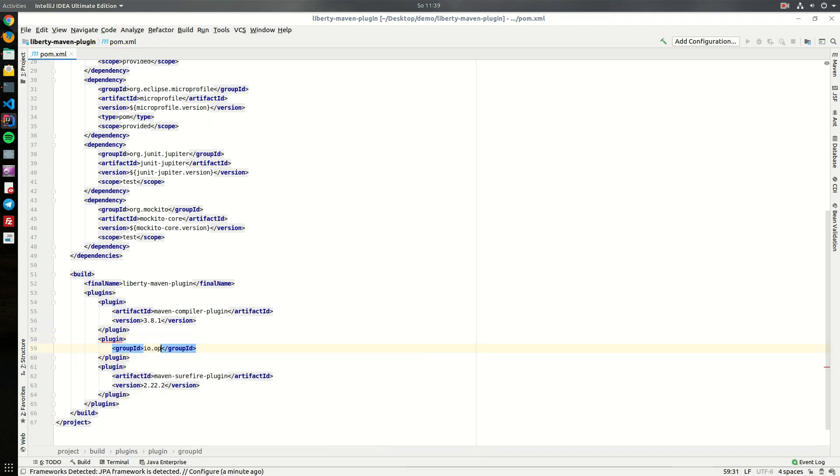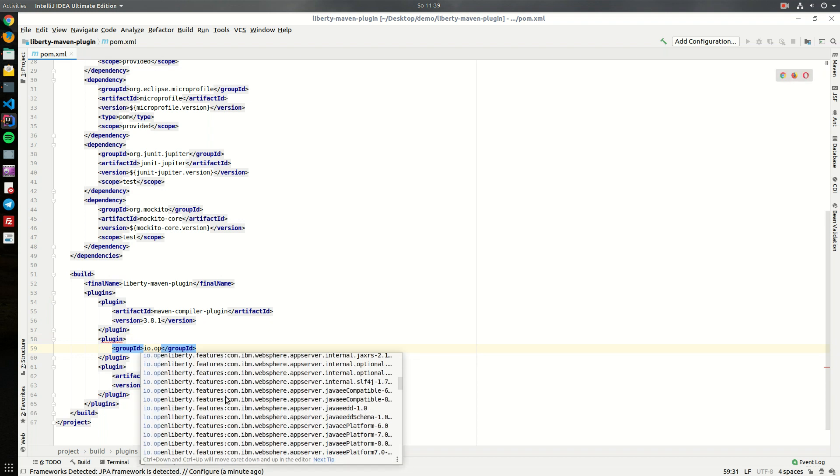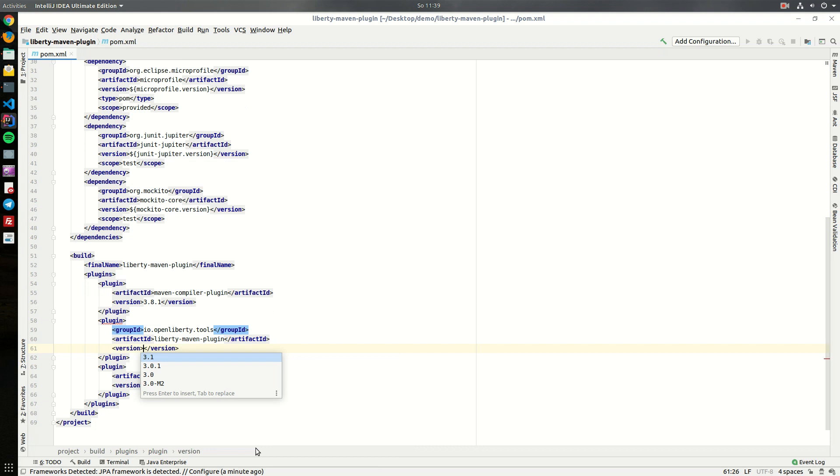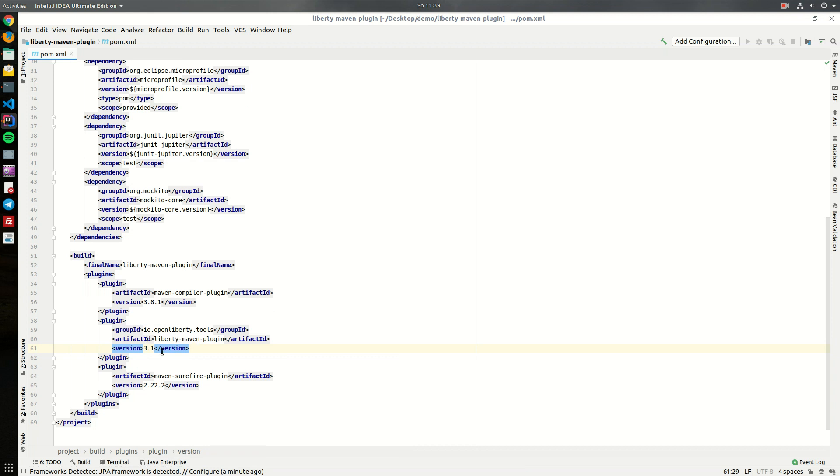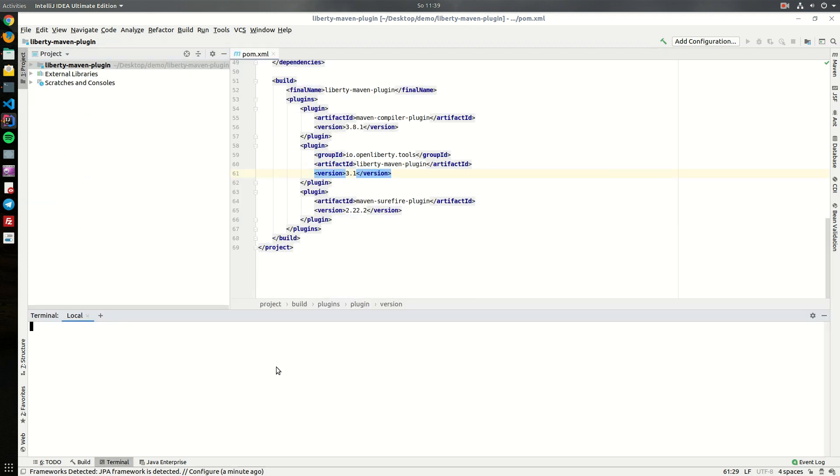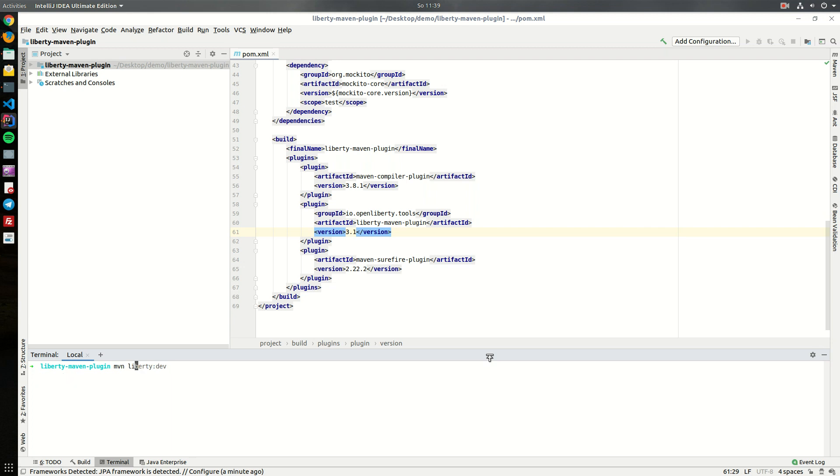For this we need to add this Maven plugin. The coordinates are the following: it's io.openliberty and then the group ID is io.openliberty.tools and the artifact ID is liberty-maven-plugin. We will use the latest version which is 3.1. Once we have this Maven plugin we can start to use it.